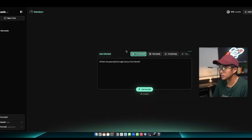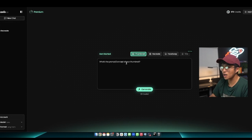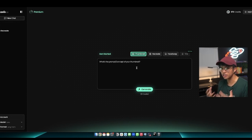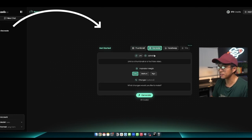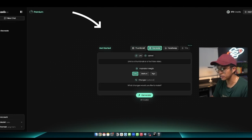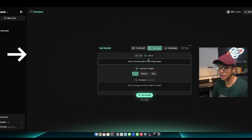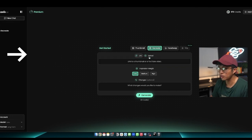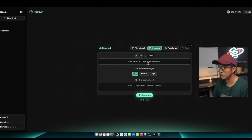Now after signing up with Pixel, this is what your dashboard is going to look like. The first prompt is just an original concept of your thumbnail. This is where you would just insert a prompt of how you want your thumbnail created. The second prompt is a recreate prompt where you would copy and paste the link to a YouTube video or you can upload the thumbnail.